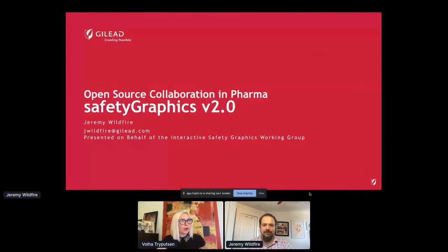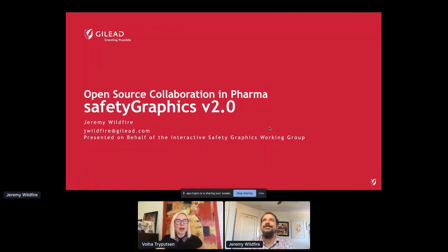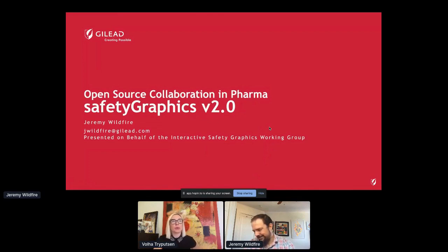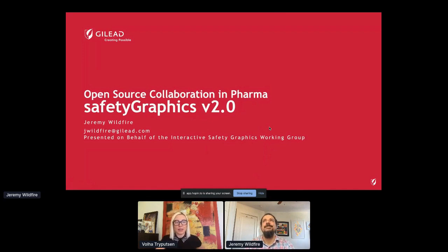We are almost at the end of our morning session. We have Jeremy Wildfire with us, who came from Gilead, and who will talk about Safety Graphics version 2.0 — open source collaboration in pharma using R and Shiny. Jeremy, the stage is yours.